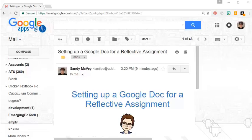This walkthrough video will show you how to get Google Doc, set the sharing settings to allow your instructor to comment on it, and get the URL that you'll submit for your reflective assignment.